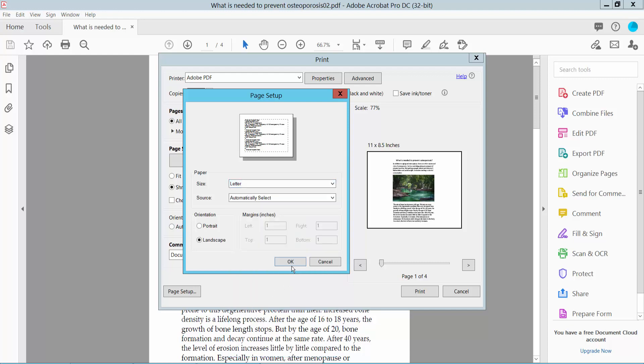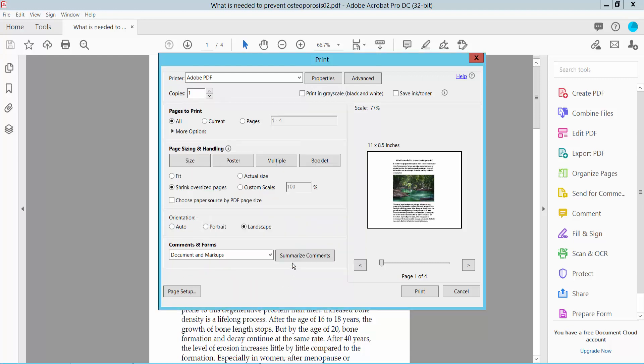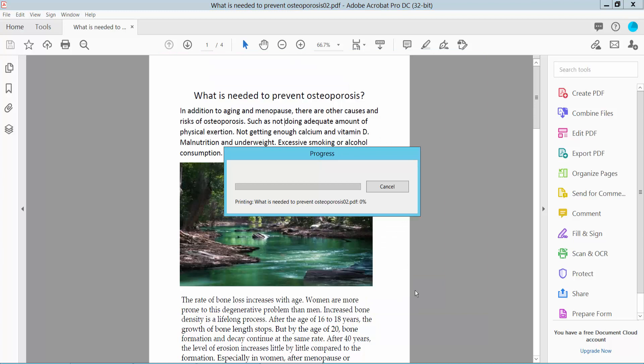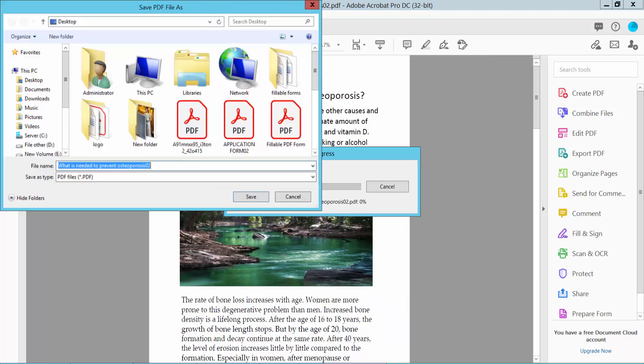Now click OK and finally click the Print option. Then save your PDF file.